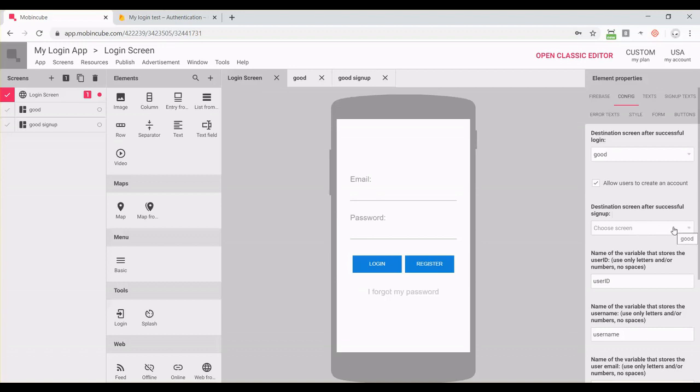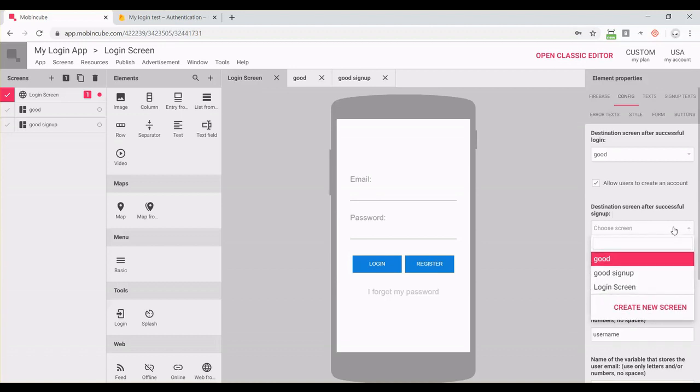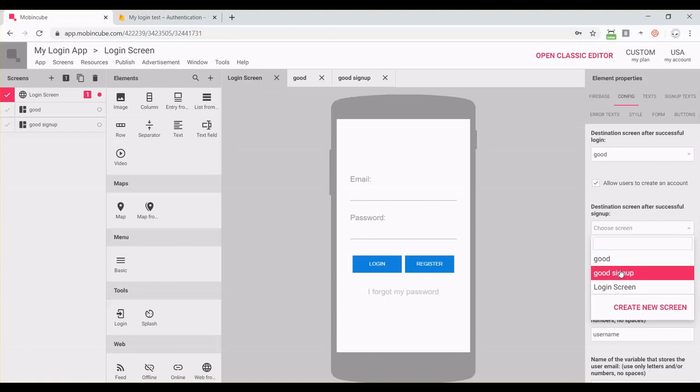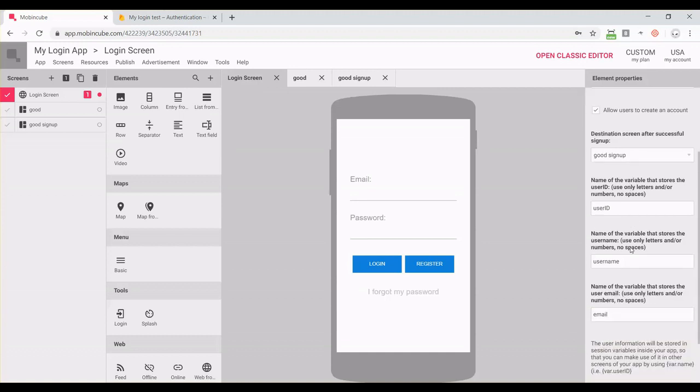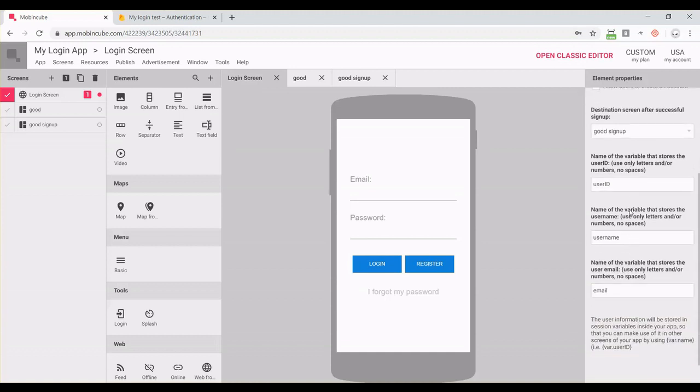Here we can set which screen the user should go to in case they've created an email account. And here you can set the name of the variables in case you want to use the username, user ID, or email in other parts of the app using Mobbing Cube's protocol.